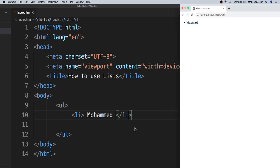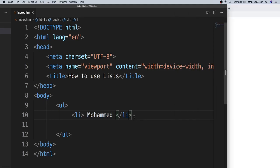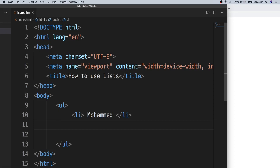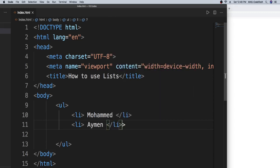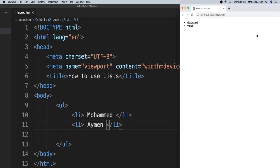So next we're going to do the same thing with LI, and then we're going to type in Ayman's name. So Ayman, and then we're gonna just write LI. And as you can see right here, we got Ayman with a bulletin point. Now we will learn about ordered lists.